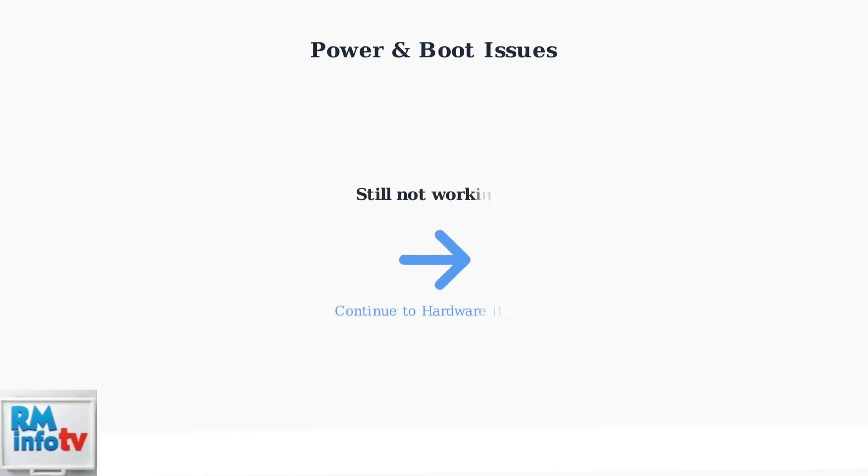If your Aura frame still won't turn on after these power troubleshooting steps, proceed to the next section for hardware reset and advanced troubleshooting options.